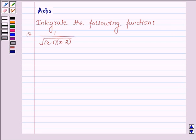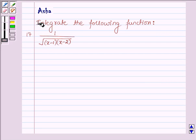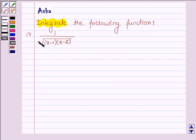Hello and welcome to the session. The question says integrate the following function, and the 17th one is 1 upon root over (x minus 1) into (x minus 2).